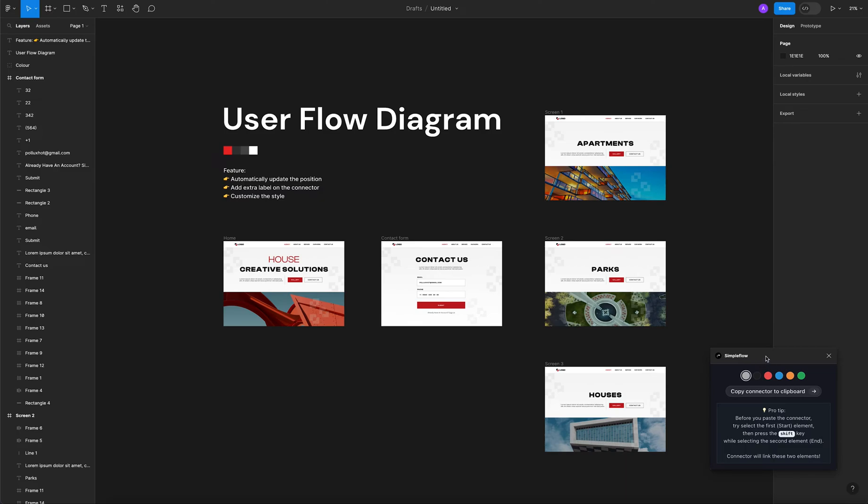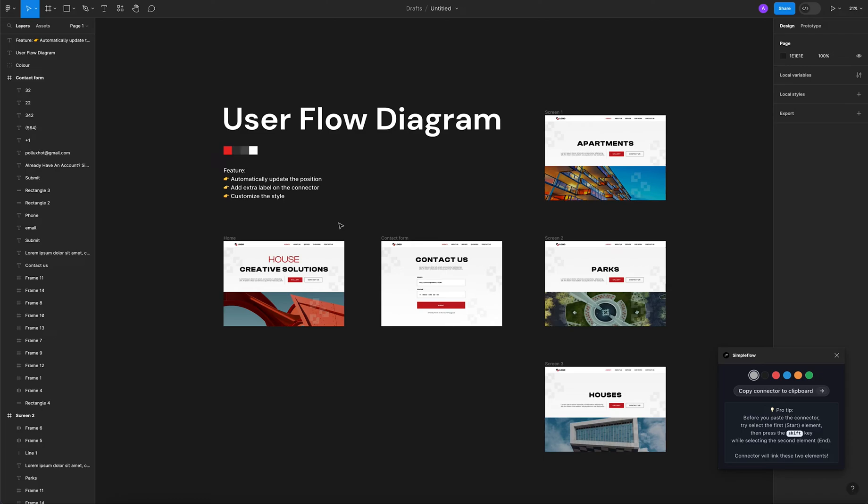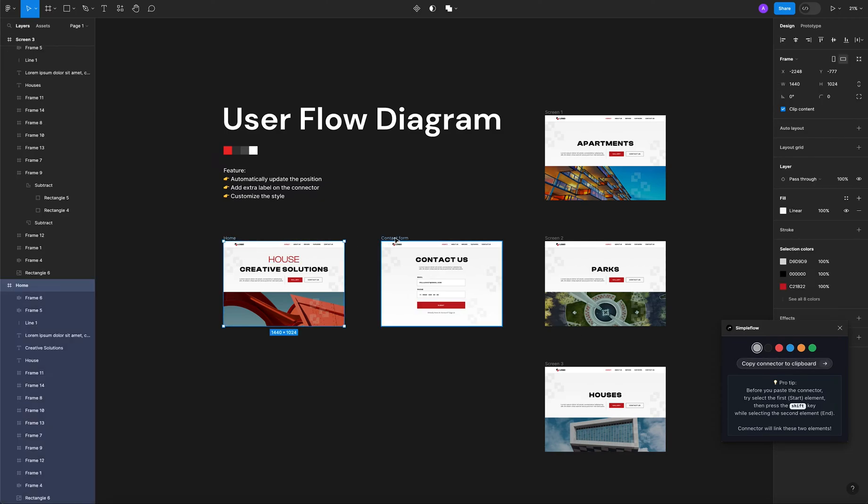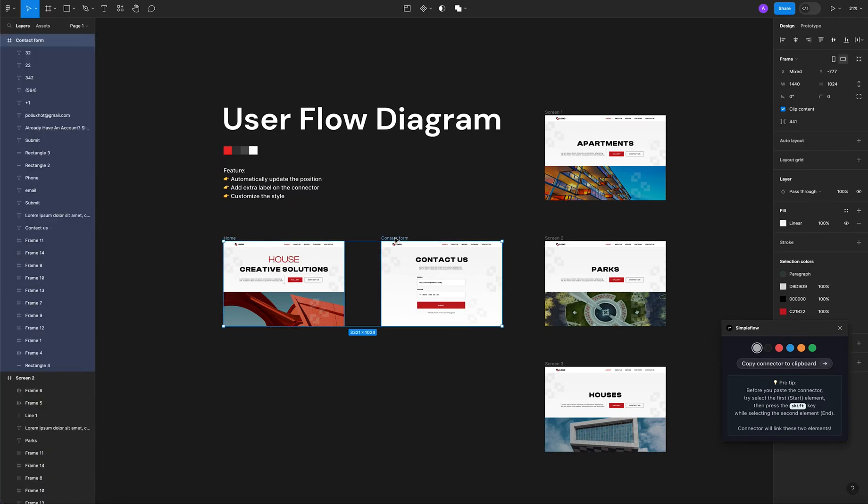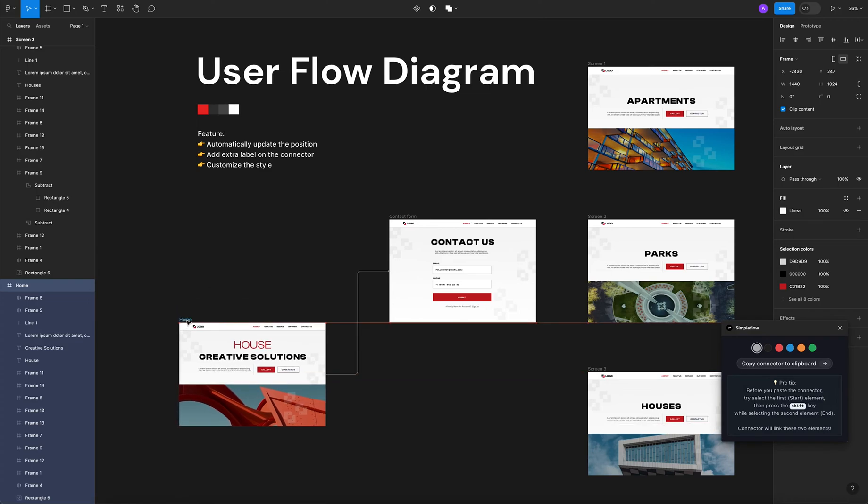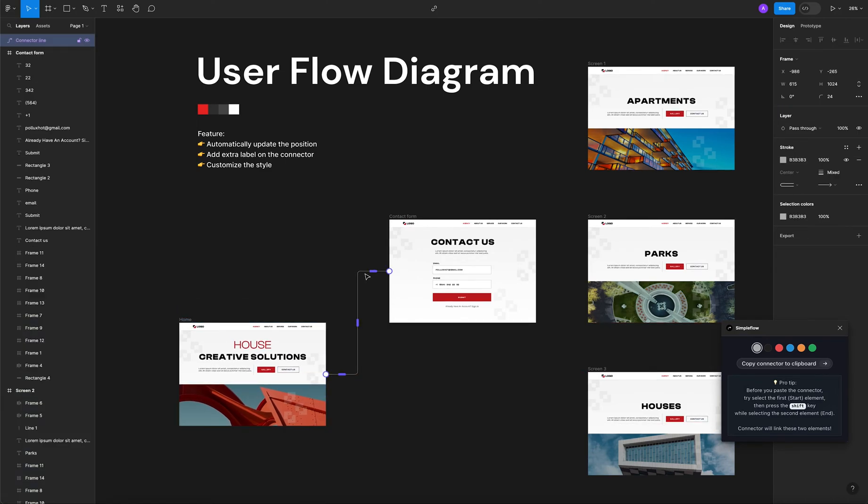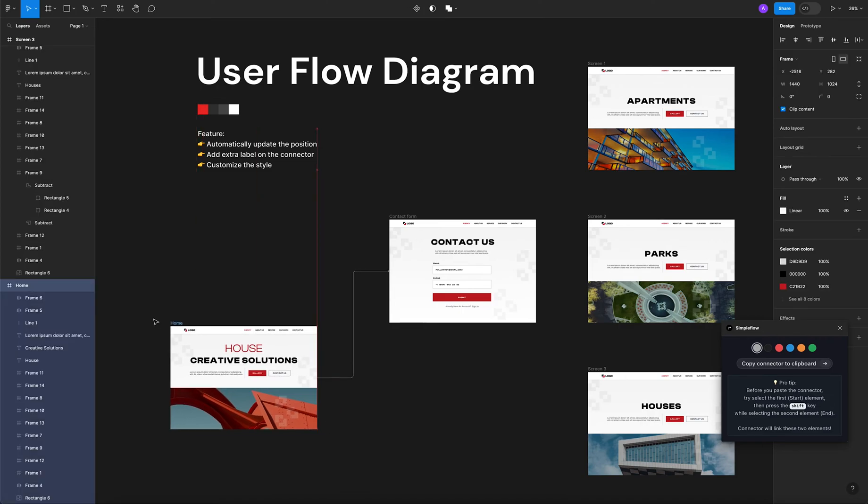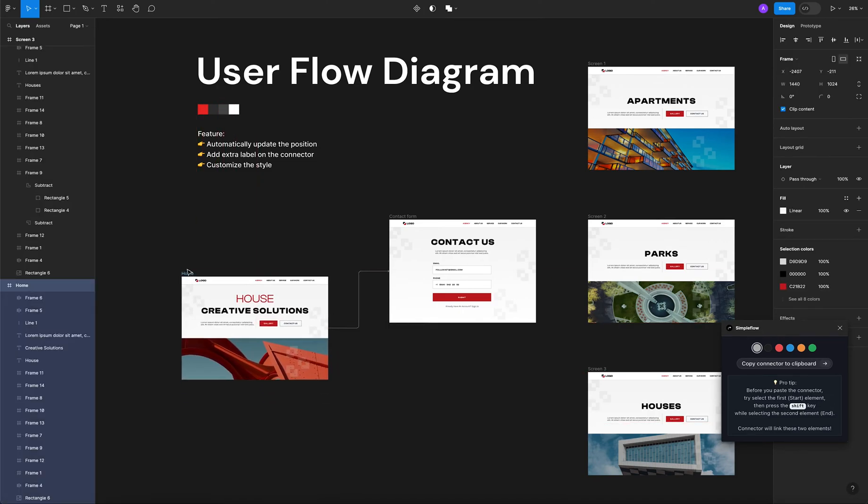Right here we have our screens. Let's imagine that this is the user journey and we just want to add the flow. First of all, let's click right here and copy the connector to the clipboard. Now select the first screen and the next step and click Control or Command V. This connector will always adjust its width and height and will always be connected to the previous screen, which I think is amazing.